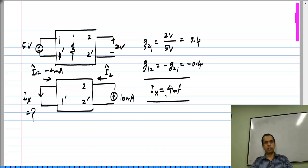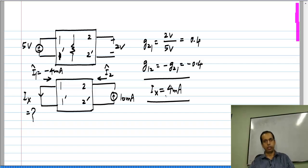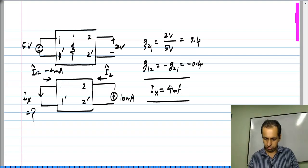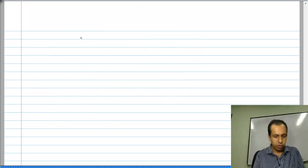Since Ix is opposite to I1-hat, the answer is that Ix is 4 milliampere. This is a very simple problem where you can exploit reciprocity, and things could get slightly more complicated.